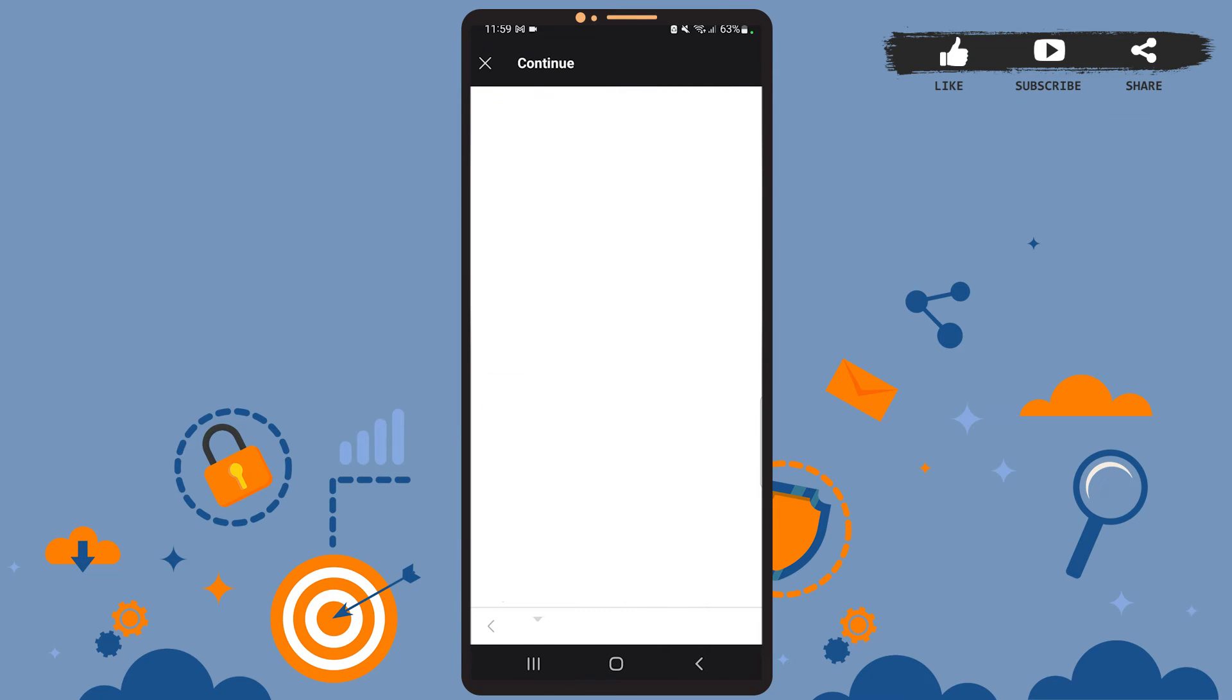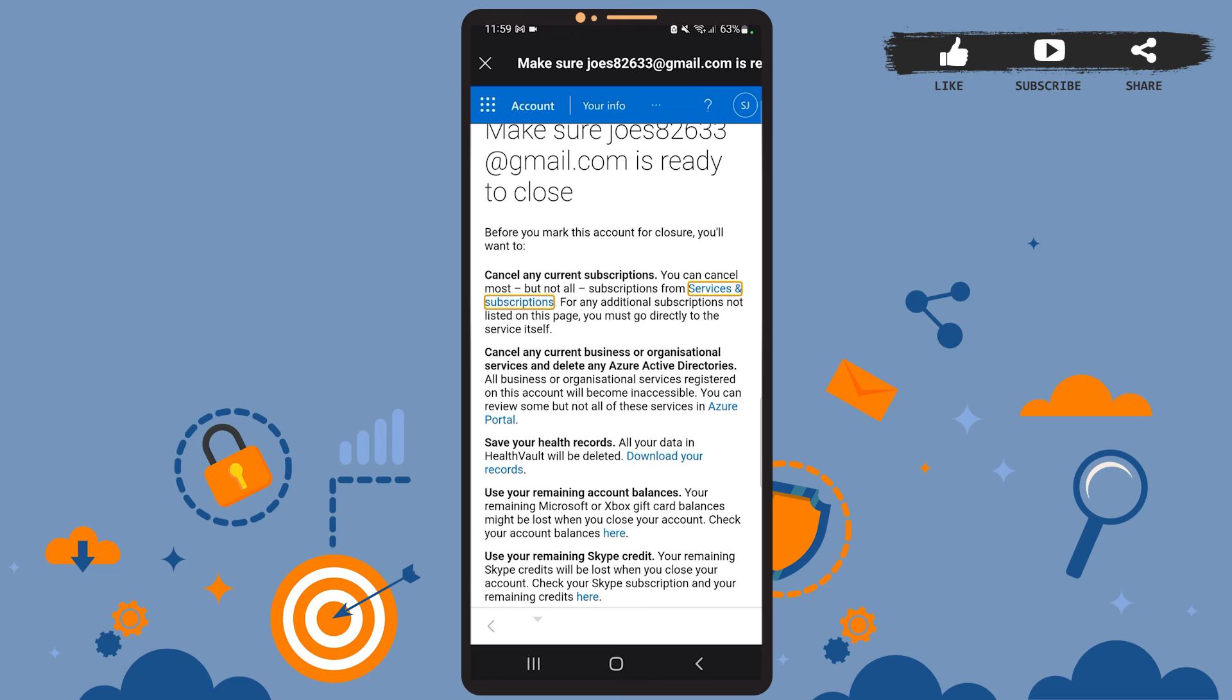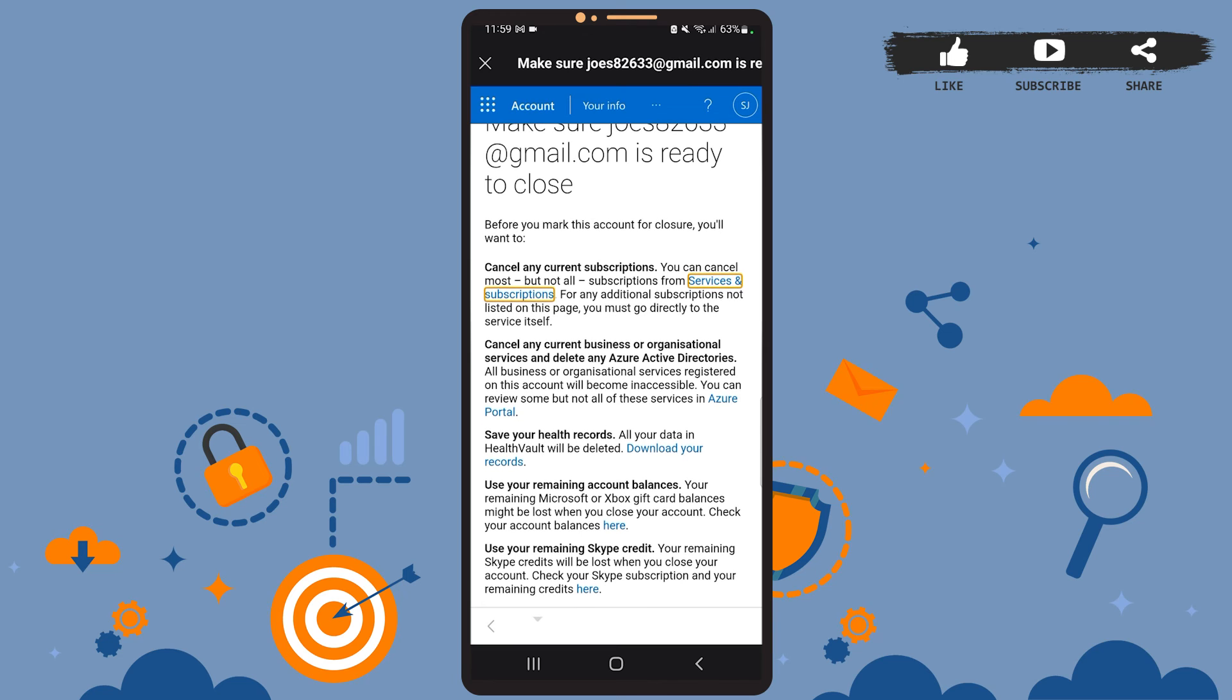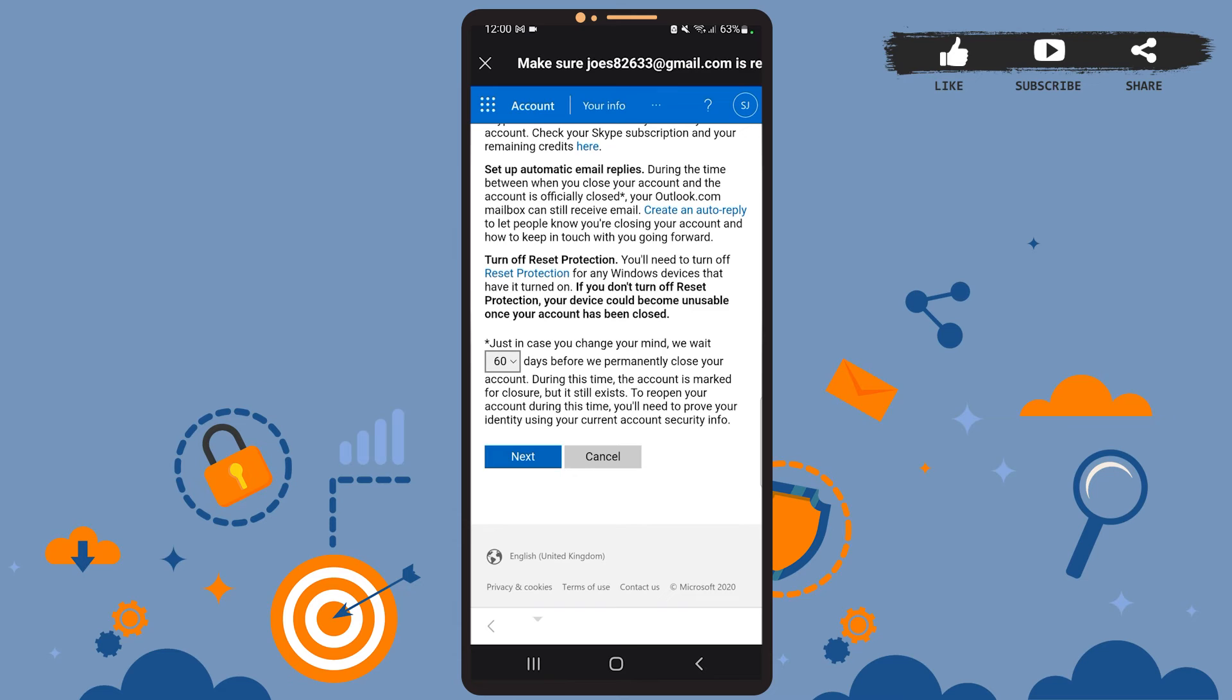Now wait for a few seconds. Once you reach this page, you'll have to go through all this text. It suggests what you'll have to do before you close your account. Once you're done, scroll down to the bottom of the page. Here you can see that just in case you change your mind, the app will wait 60 days before they permanently close your account.